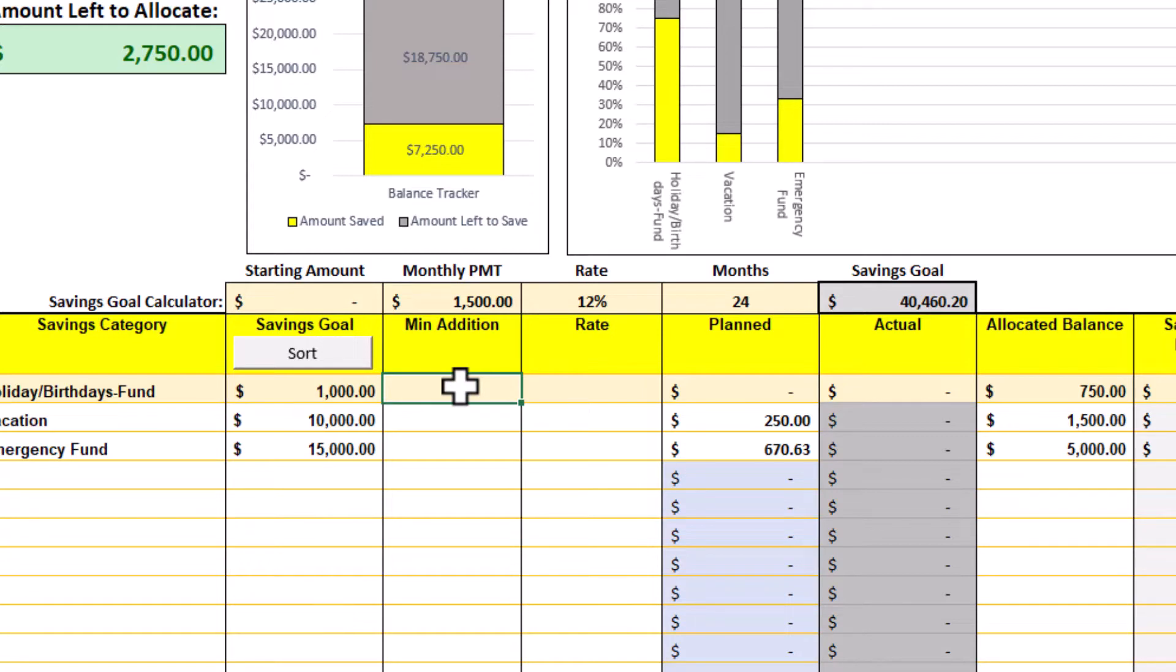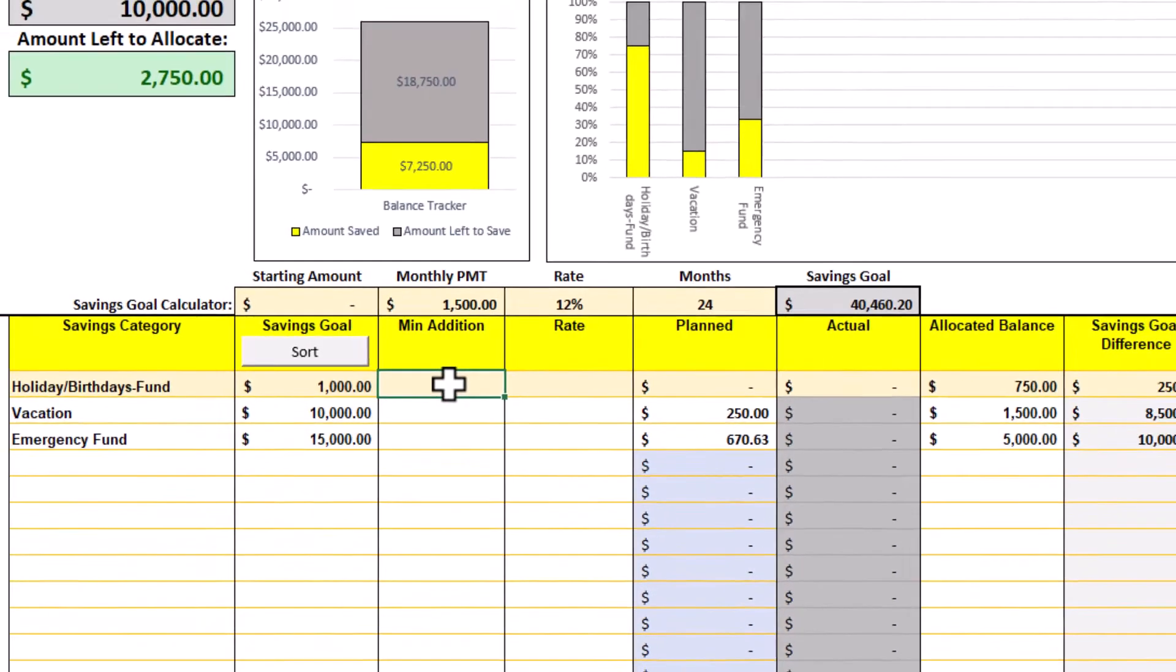This sheet is not designed to track investment accounts like 401ks and mutual funds. This calculator was included to give you a good idea of how adopting an overall mindset towards saving and investing can impact your finances in a positive way over time.